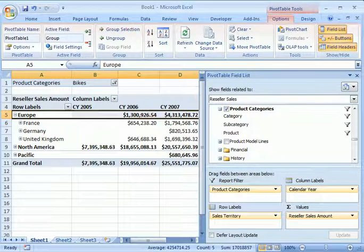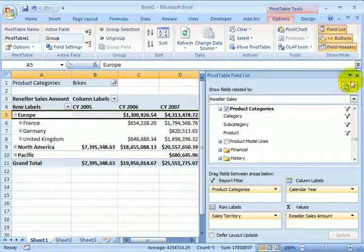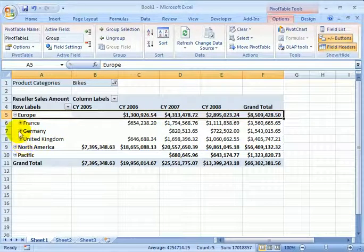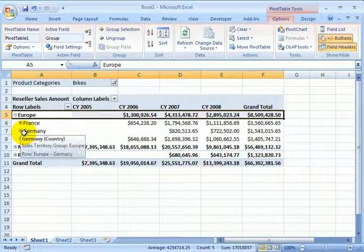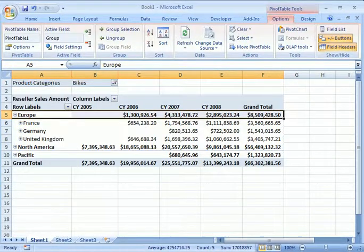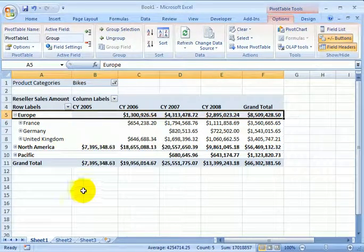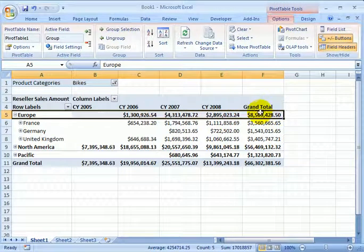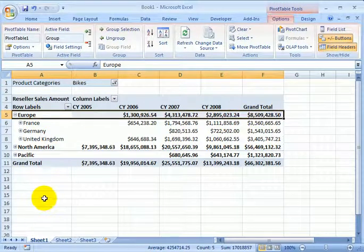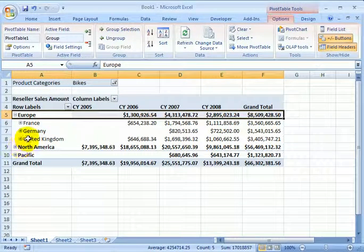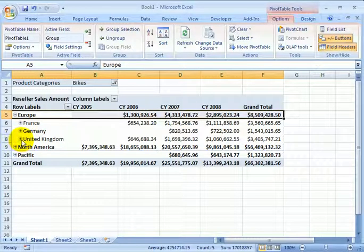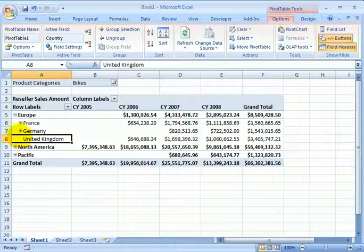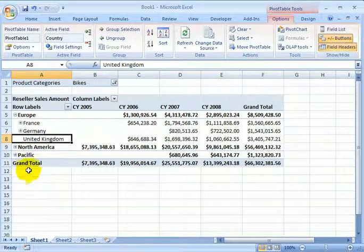When we are finished, we can close the pivot table field list, and we are ready to do the analysis of the sales data by the time dimension year and the geography dimension. For example, we can drill down. United Kingdom, there is no possibility of drilling down.